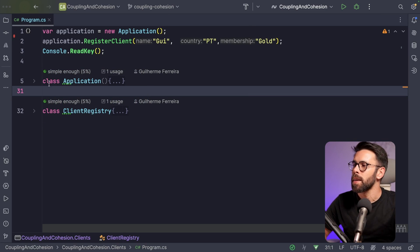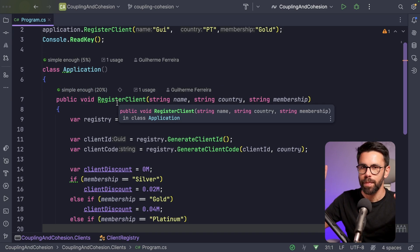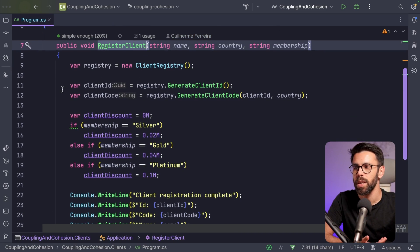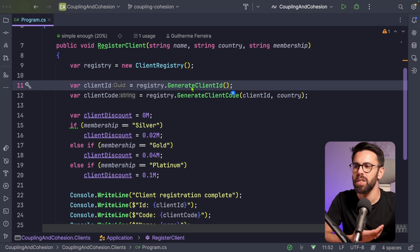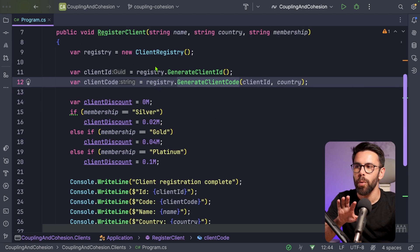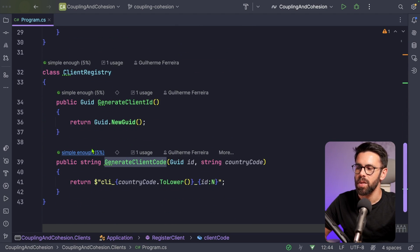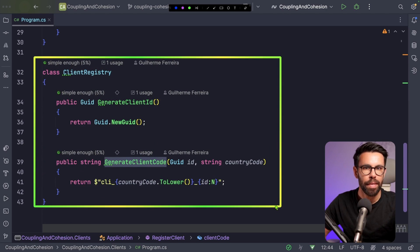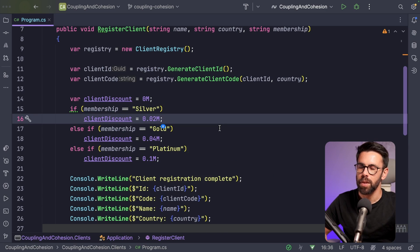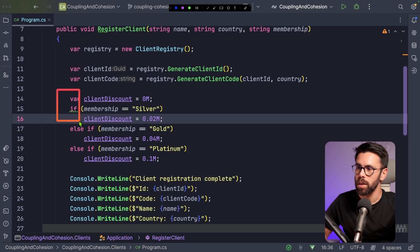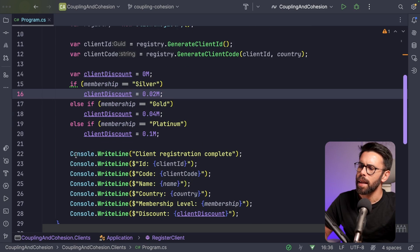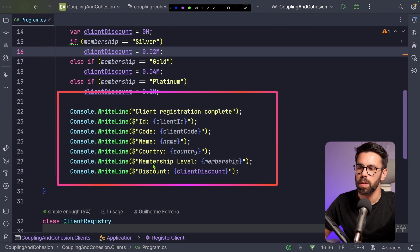Let's see how those work. The application is what we call from the outside. The register client method creates a registry, gets a generated ID, and provides it to another method to create a client code. The client registry has two helper methods: one to generate IDs and another to generate the client code — a public version of the client code. It also checks based on membership which discount to assign to a client, and prints results to the console.